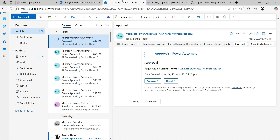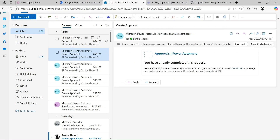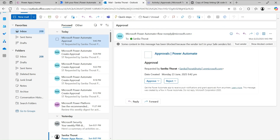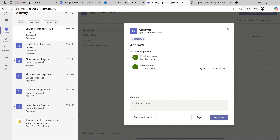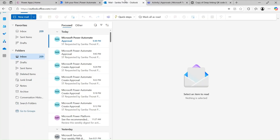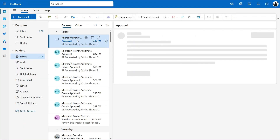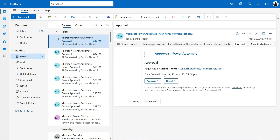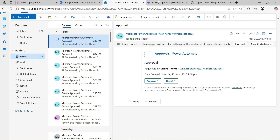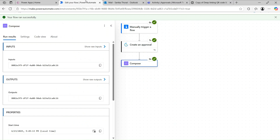If we look in Outlook and do a hard refresh — in Teams we receive the approval request. This was requested by me. In Outlook as well we receive the request with Approve and Reject options. So we need to cancel this approval.